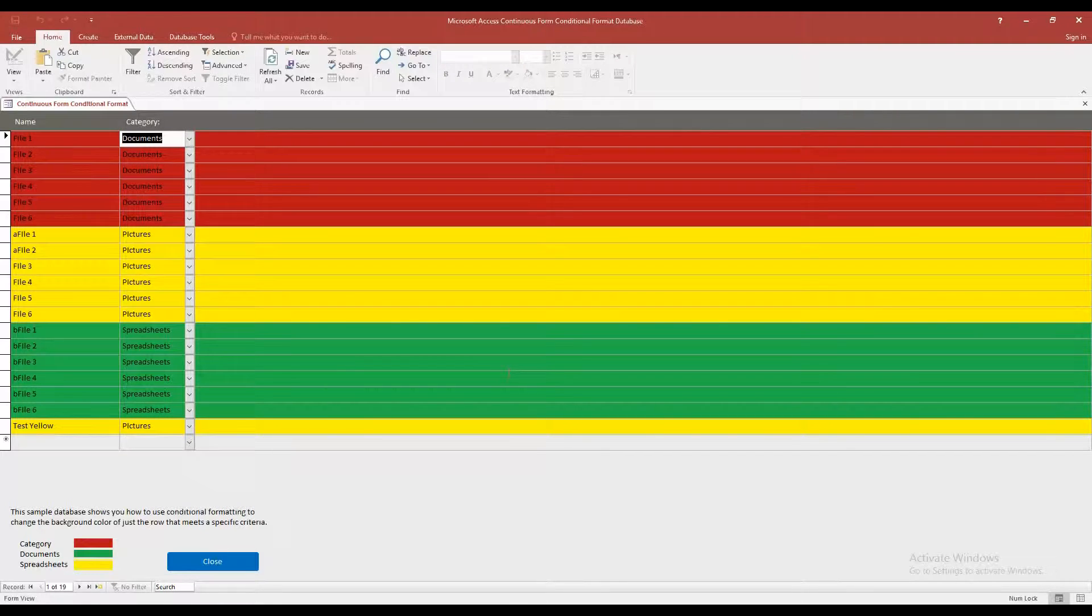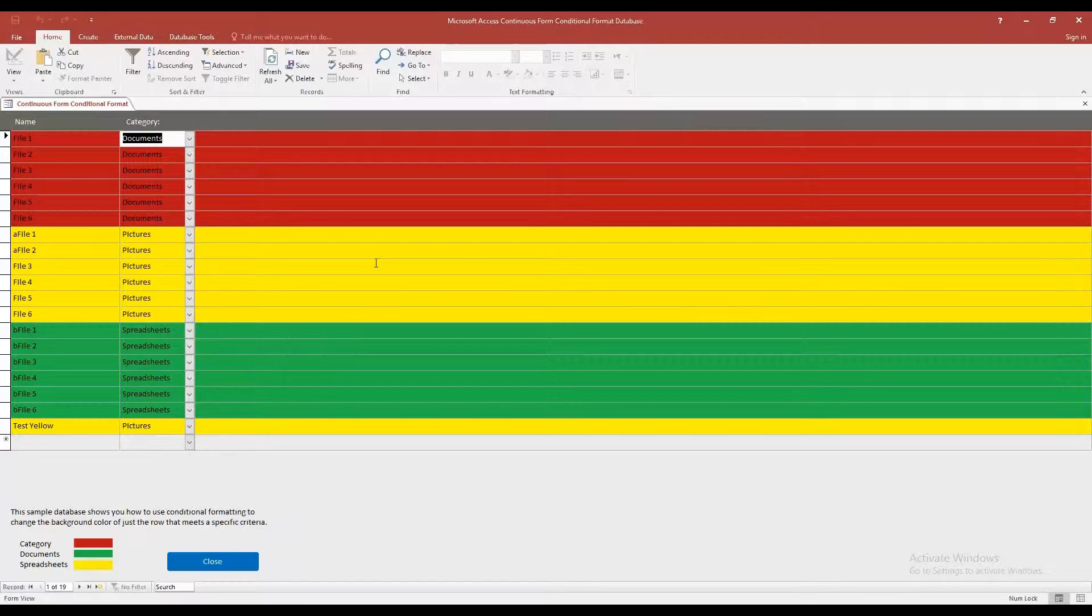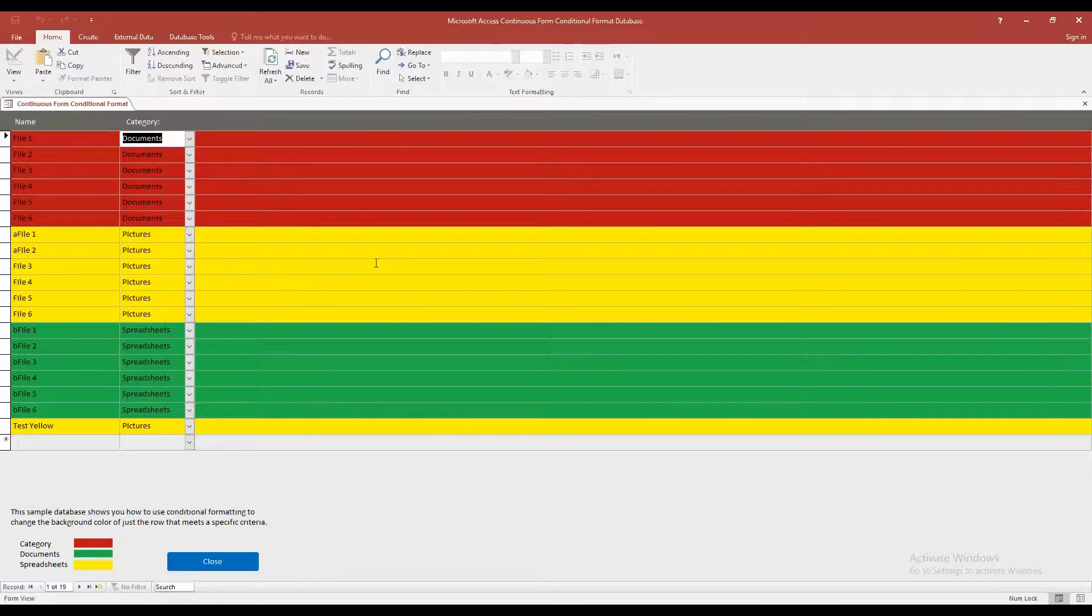So let's get into testing this and seeing what this template can do. So this database, it shows you how to use conditional formatting to change the background color of just the row that meets a specific criteria.